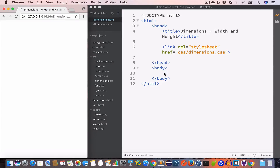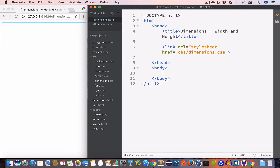Let us begin by talking about the width and height property. We use the width and height property to set the dimension of an element. By default, the width and height property is set to auto for any element — it will take up the width depending on its content. If it is a block element it will take up the entire width; if it's an inline element it will take up the width depending on its content, and its height is similarly based on content.